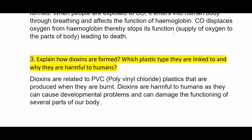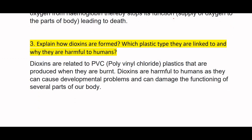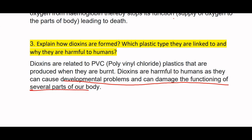Additionally, dioxins are related to PVC and polyvinyl fluoride plastics that are produced when they are burnt. Dioxins are harmful to humans as they can cause developmental problems and can damage the functioning of several parts of the body.